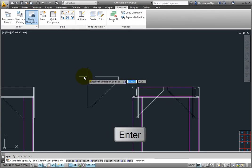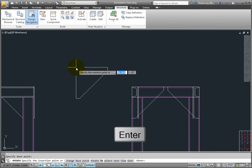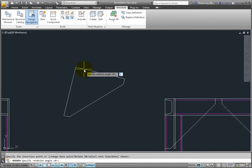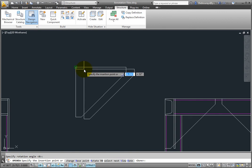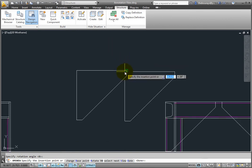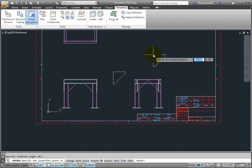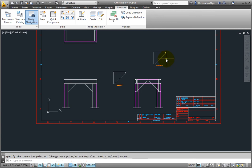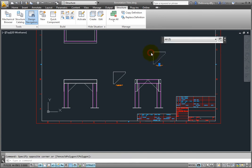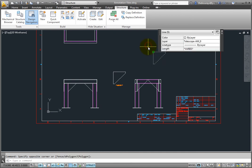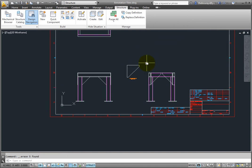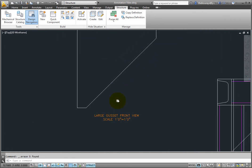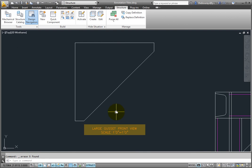I'll press enter to accept the zero degree rotation and now I can place another annotation view if I desire. I'll press enter because one will be enough. When I zoom in on it you can see that the label shows the name of the component and its scale. I can now use my regular dimensioning and other annotation tools to document this piece within the assembly.